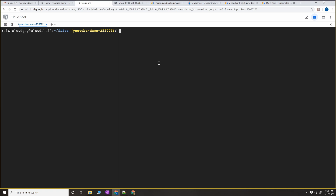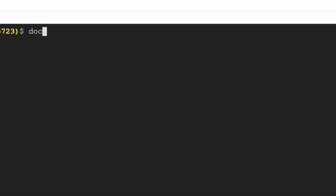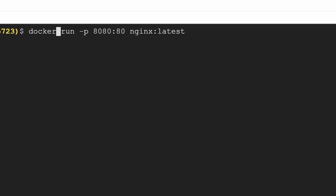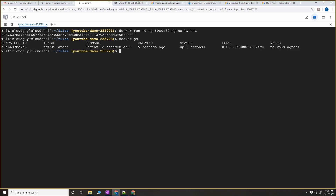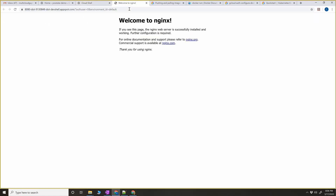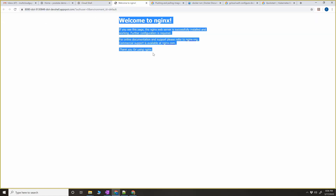Now we're going to run the container in the background. The command is the same docker run command we typed before, but we're going to add minus d, which is the daemon flag. This will run the container in the background. When you do docker ps now you can see the container ID, the image ID, the command we gave, and the ports that were exposed. If I refresh this page you can see the container is running.